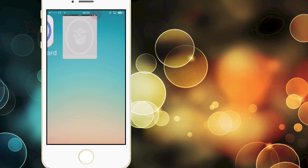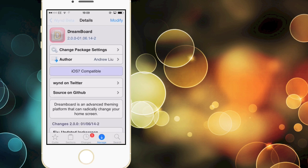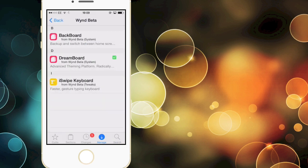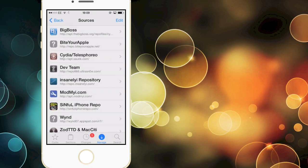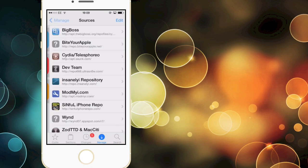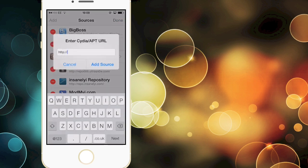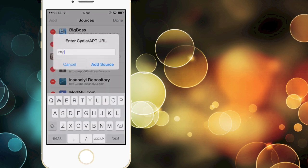So what you want to do is you want to open up Cydia and then you want to go to manage and then you want to click on sources and then you want to go edit and add and then you want to add this repo right here.